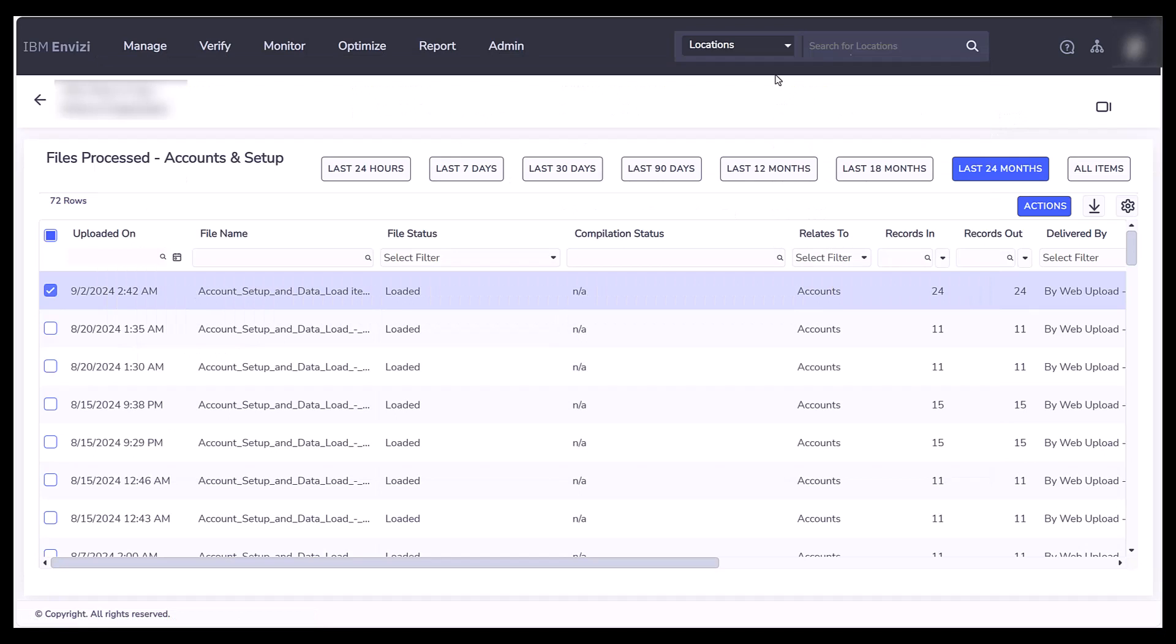I have filtered on the last 24 months in this test example test account, and this shows the files.